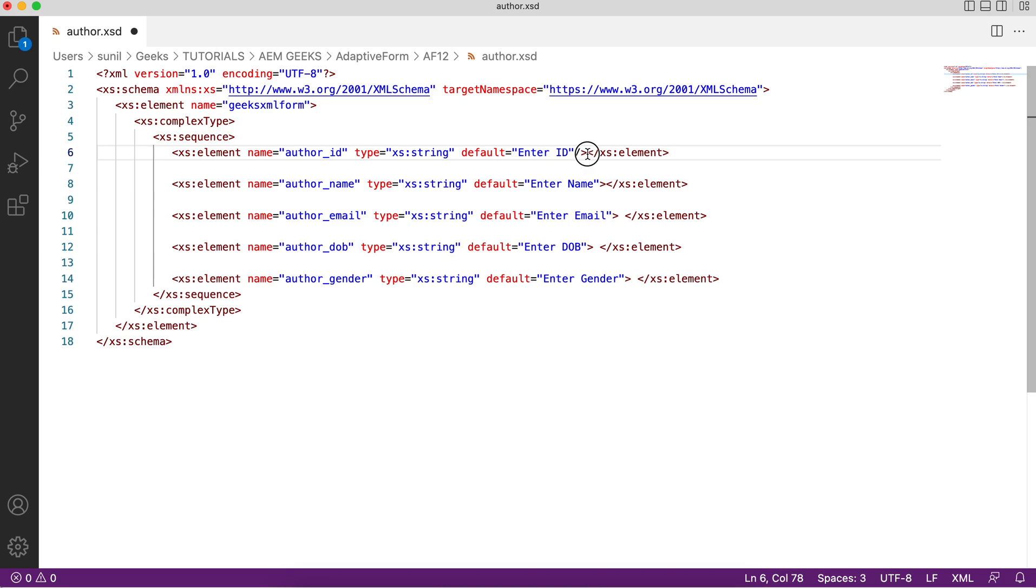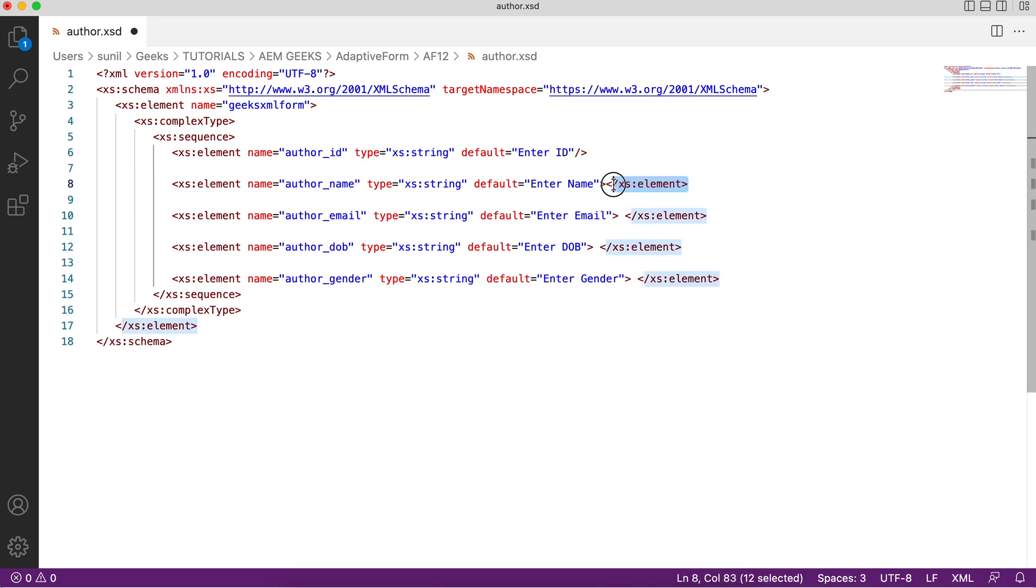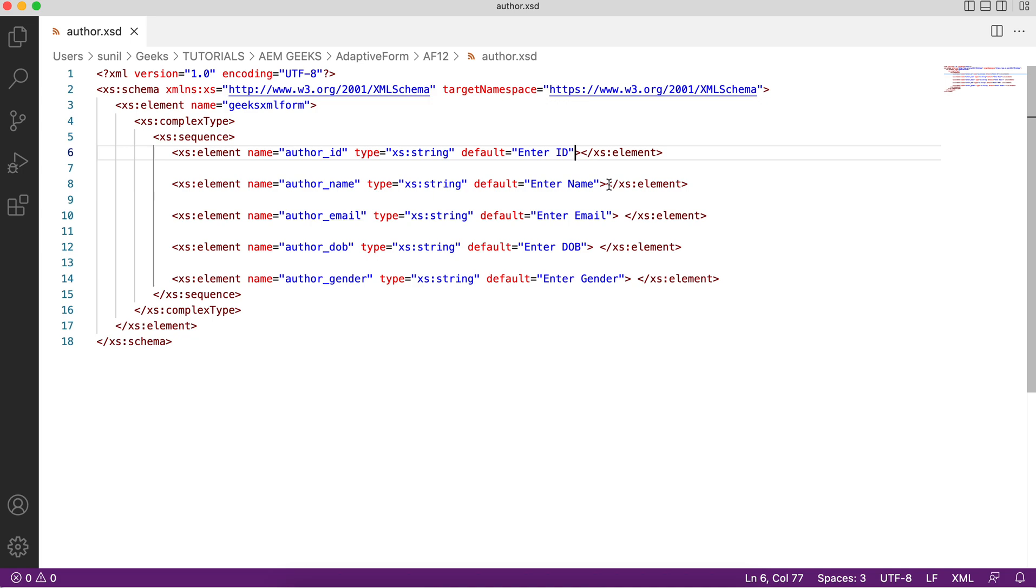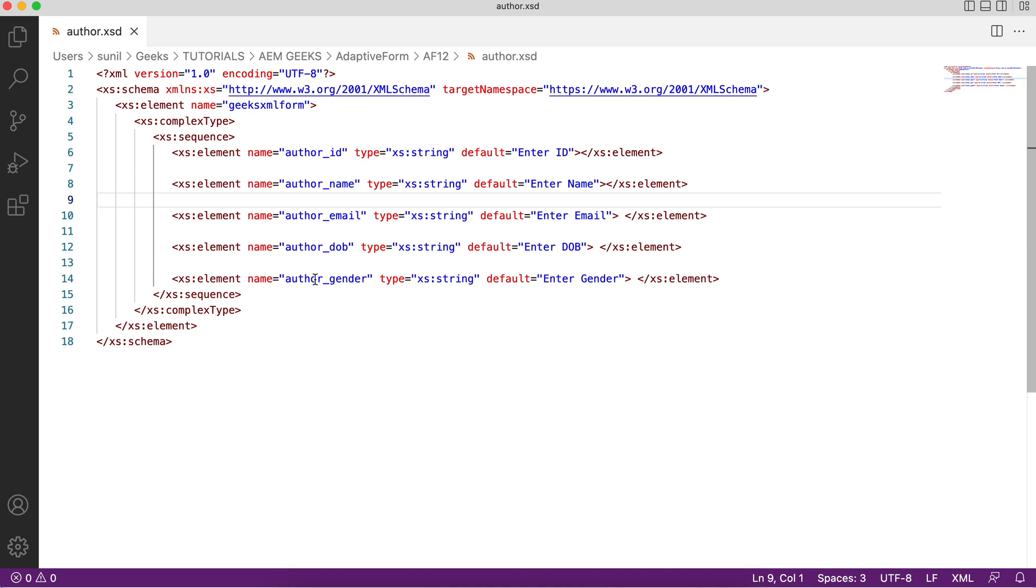It's not necessary to close like this but it's a best practice to close tags properly. You can close it differently. In XML you should always close your elements or tags properly. I define author ID, author name, email, date of birth and gender. Same fields I always explain in all the tutorials. I just want to have the same form so you can relate to different concepts.